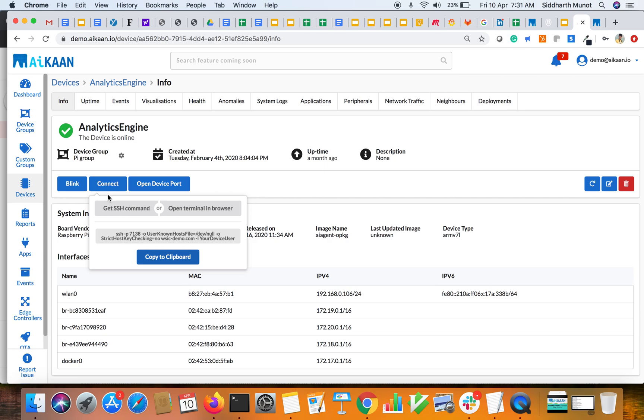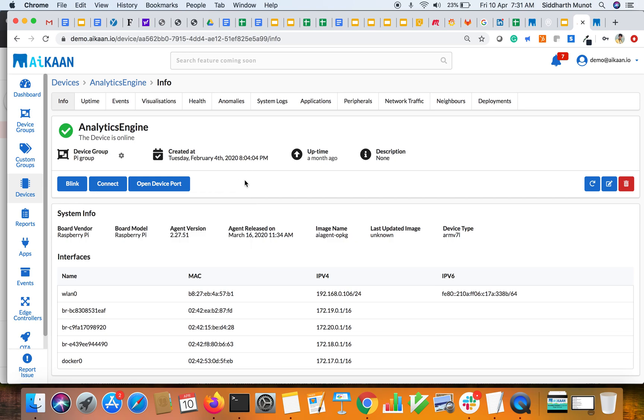Now there's another interesting feature which I wish to talk about: opening of device ports. With this feature, you can open remote device ports of your devices. This device has Apache installed. I'm going to show you how you can remotely open port 80 of that server.